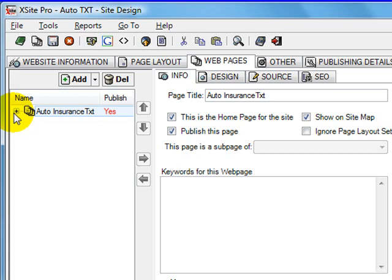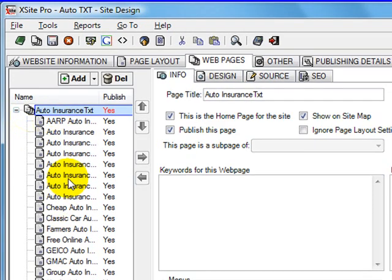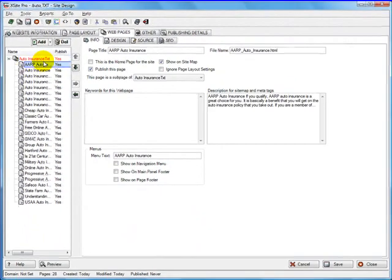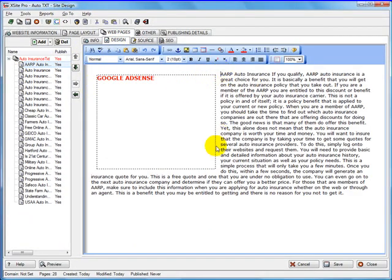You can see there's a little plus right here next to the auto insurance text page that we had before. I can click that. I have 25 pages. And they have the text wrapping around the AdSense block.